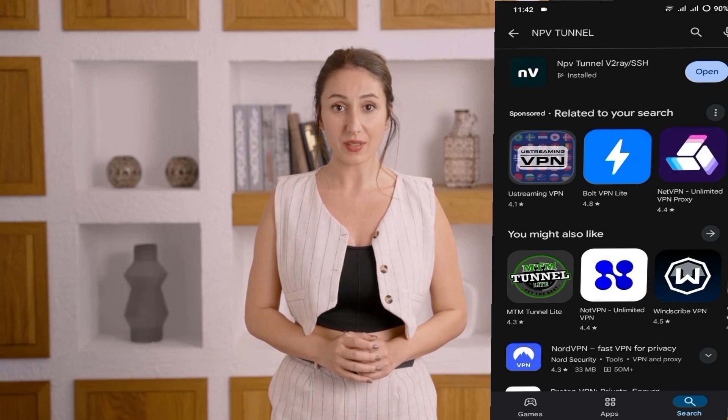The download and installation process will take a few minutes, so grab a coffee while you wait. Once the app is installed, launch it. You'll be taken to the home screen of the app.